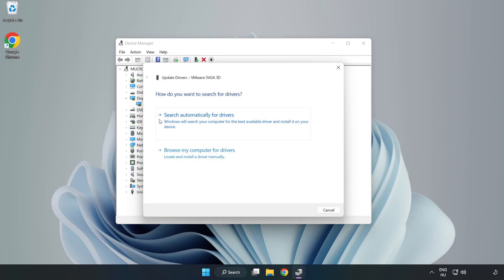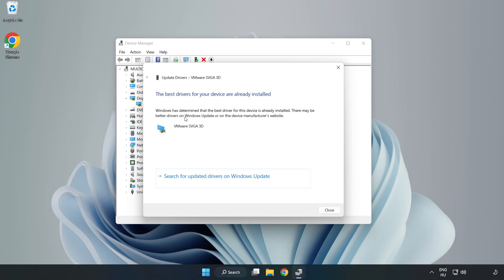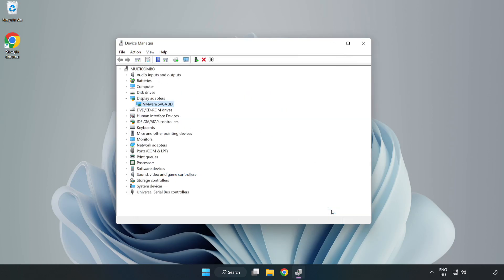Search automatically for drivers. Wait. Installation complete and click close. Close window.